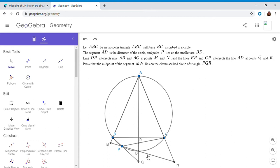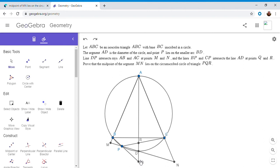So there's two ways to get started with these kind of problems. One way is you could label the midpoint of segment MN. So let's say it was E. And then you could try to show that PREQ is cyclic. So that's one way to do it.